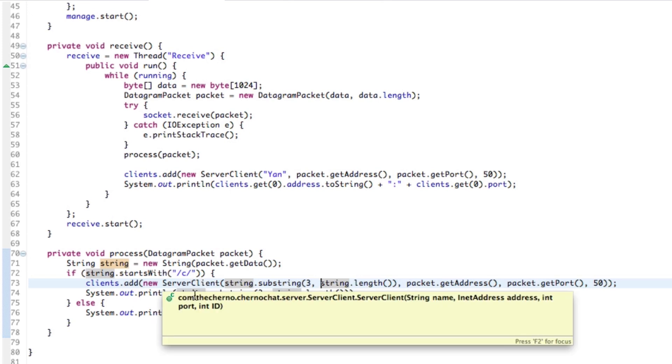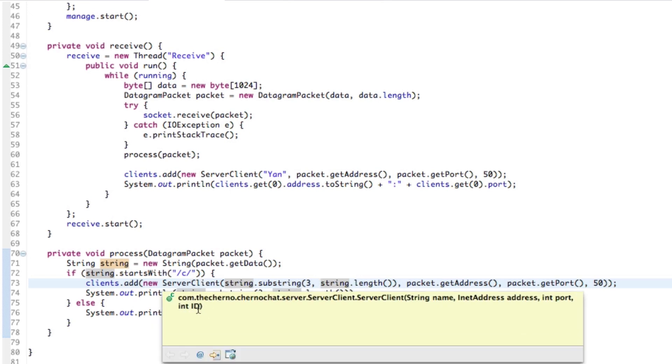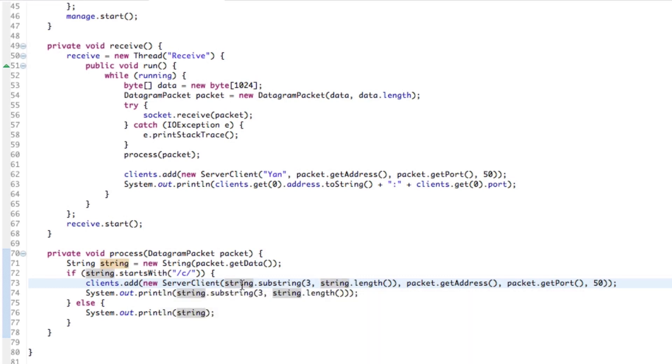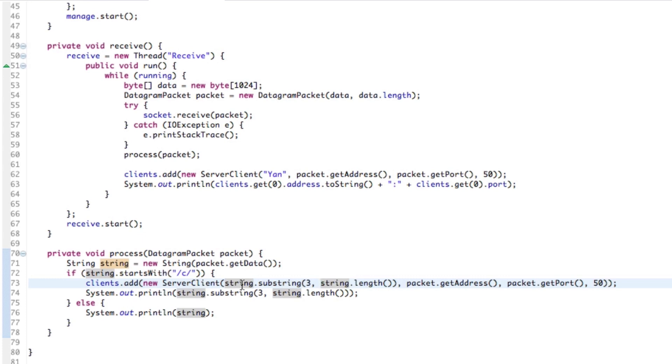Over here instead of a client, we have this parameter called ID. What this ID is for is to basically differentiate clients from each other. It is possible to connect two clients from the same IP address, for example. There might be other people in your house using a computer connected to that router. That router will send a packet to this server if they're both connected to the chat program, and that will be from the same IP address. The same port and the same IP address is possible as well. It's a lot less likely, but it's possible.